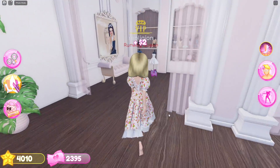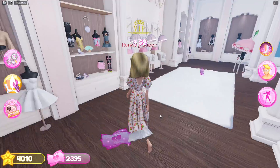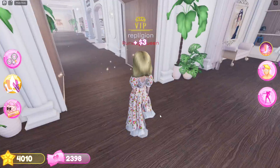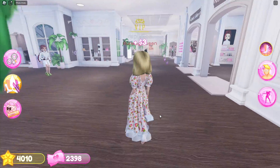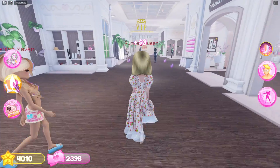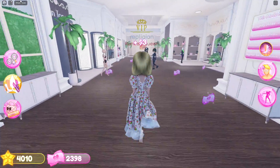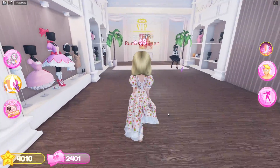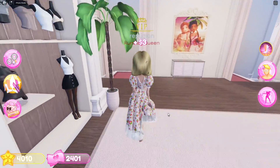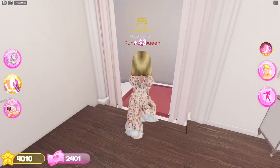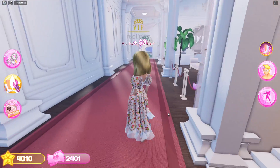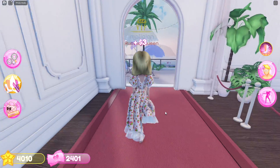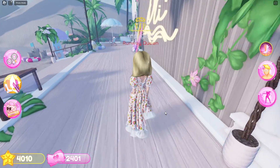Hey guys, welcome back to this channel. In this video I'll be showing you how you can enable photo mode on Dress to Impress so that you can take pictures with your friends without having these annoying UI buttons everywhere — user interface buttons, whatever you want to call it. I like to take pictures a lot in this game with my friends, and this morning I wanted to take a picture but these things were blocking my way.